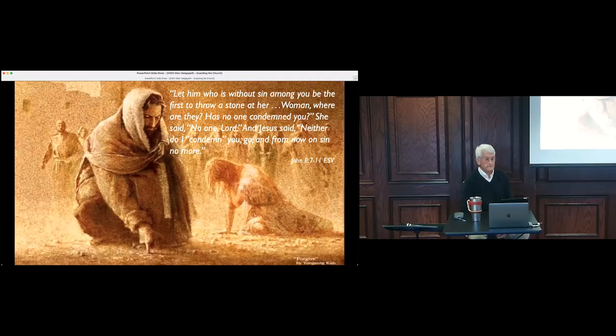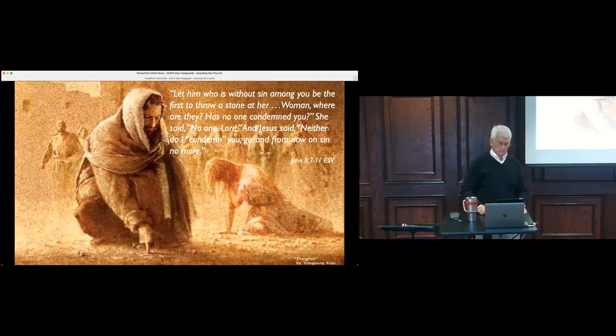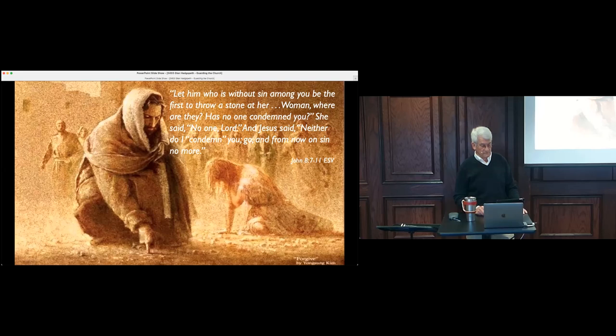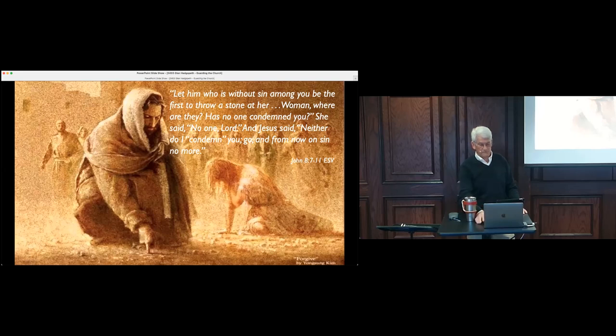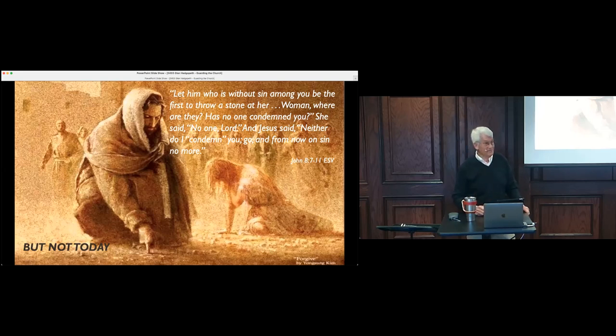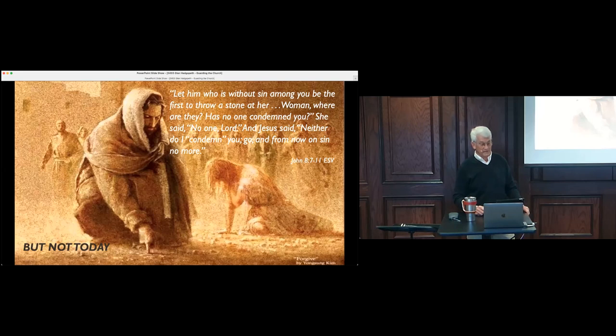And as they continued to ask him, that is Jesus, he stood up and said to them, let him who is without sin among you be the first to throw a stone at her. And once more he bent down and wrote on the ground. But when they heard it, they went away one by one, beginning with the older ones. And Jesus was left alone with the woman standing before him. And Jesus stood up and said to her, Woman, where are they? Has no one condemned you? She said, No one, Lord. And Jesus said, Neither do I condemn you. Go, and from now on sin no more.